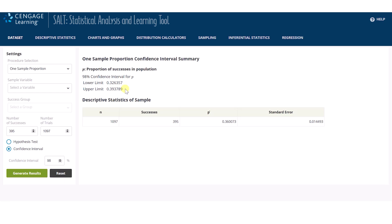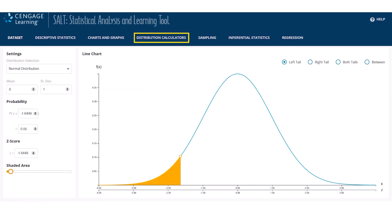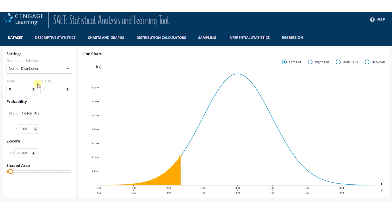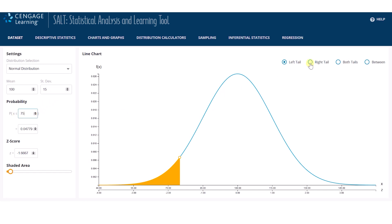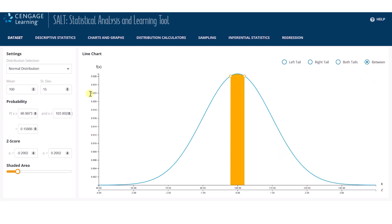Another feature we have included in SALT is the distribution calculator for the most common distributions used in introductory statistics. Let's explore the normal distribution calculator, which defaults to the standard normal, but it is easy to shift and scale the distribution, as needed. Let's explore a normal distribution with mean of 100 and standard deviation of 15, and find the probability that x is less than 75, or the probability that x is greater than 115, or even the probability that x is between 70 and 120.